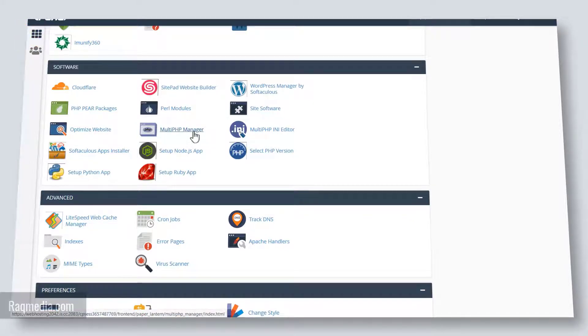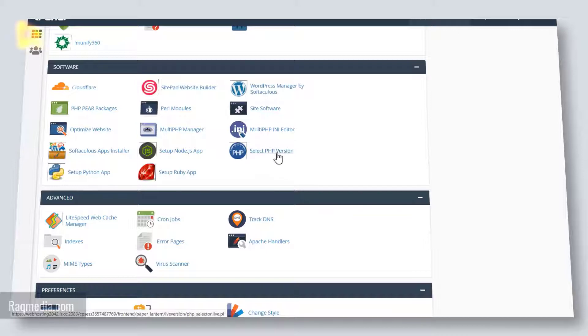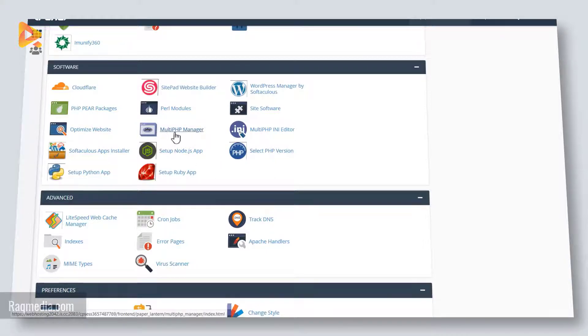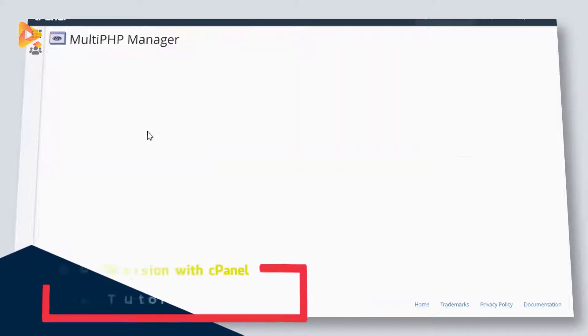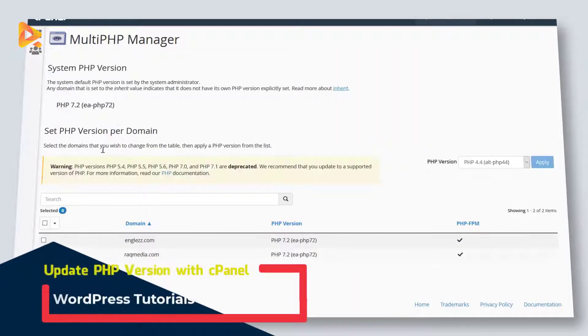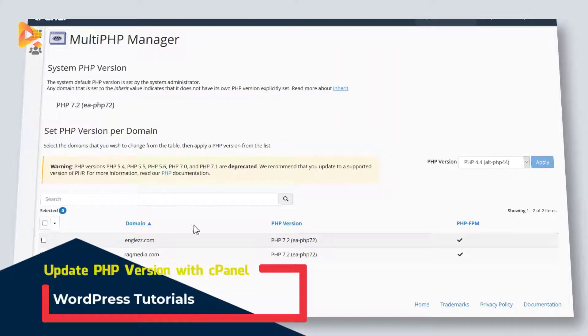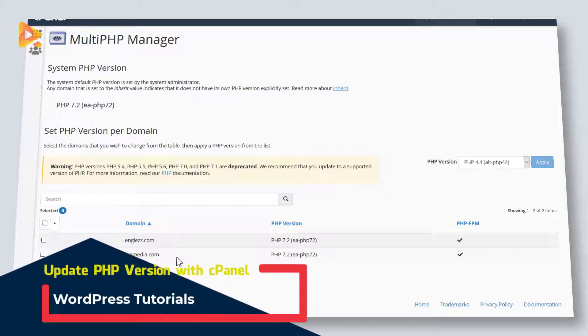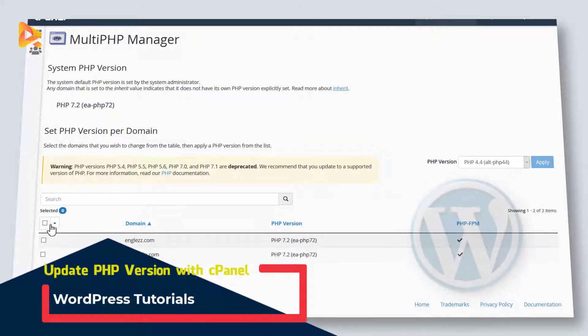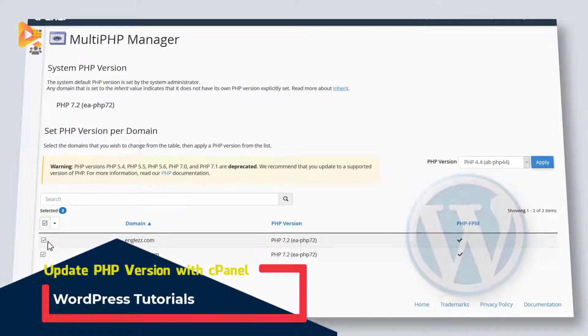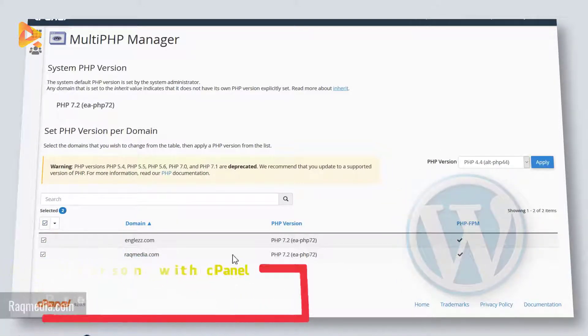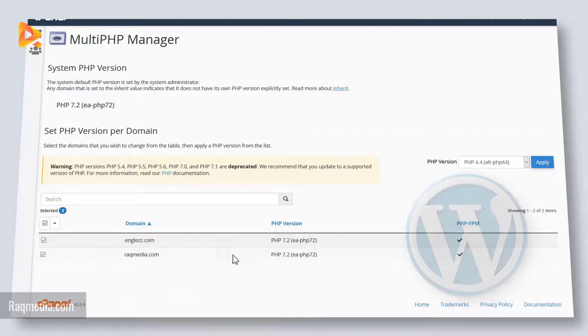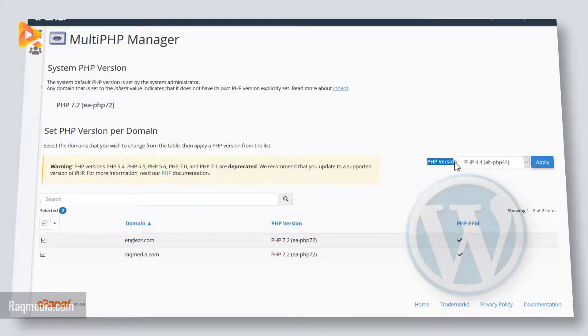But if you have just one or you want to adjust just one website, then you can select this option. So here we'll be using the multi PHP manager. Click on it. Here you will have all your websites featured. You just select the ones that you want to update or you can update all of them at once to the latest version. Next you head on to the drop down in here and select the version you want to use.